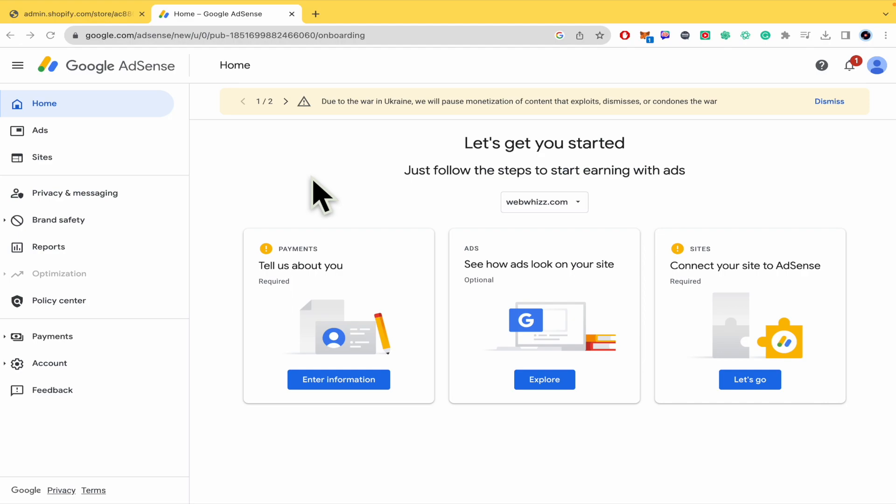And by now you're going to find in the description of this video both Google AdSense and Shopify.com website links and sign up links in the description, obviously.